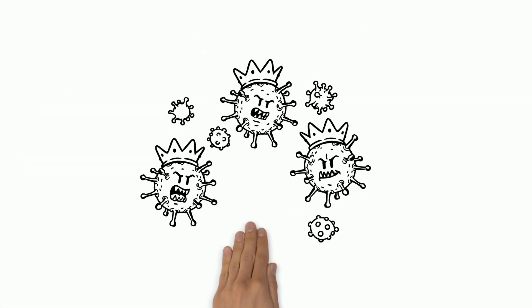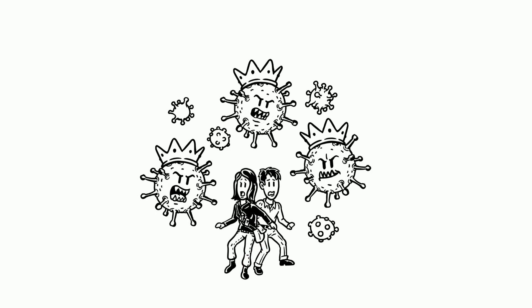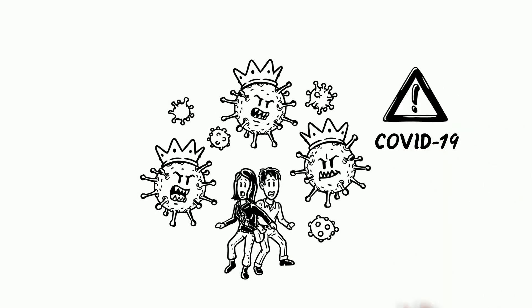This specific coronavirus that people are worried about is called COVID-19, and it can be dangerous.